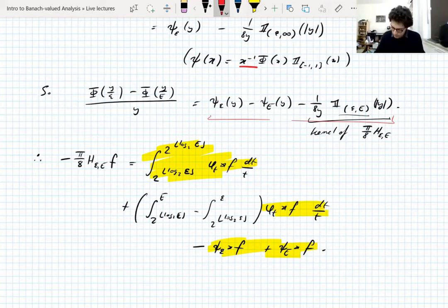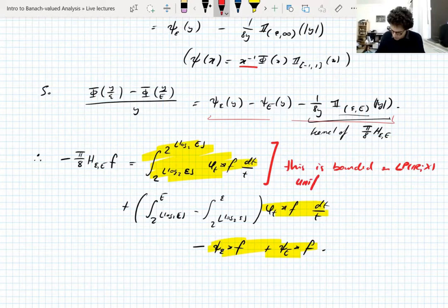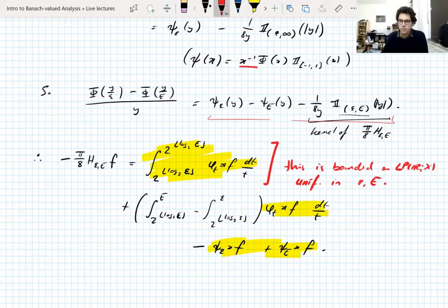We know the main term — this first integral of convolutions over dyadic scales — is bounded in L^p uniformly in epsilon and capital E. So we can forget about that first term. We're just left with the error terms.